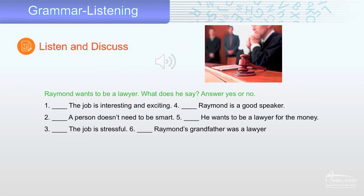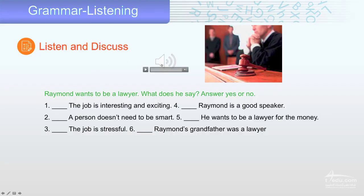Listen and discuss. Raymond wants to be a lawyer — what does he say? Answer yes or no. This is very important information for any lesson or any test. Please read the question first, then listen. It is very important to read the question, then listen to get the most important information.